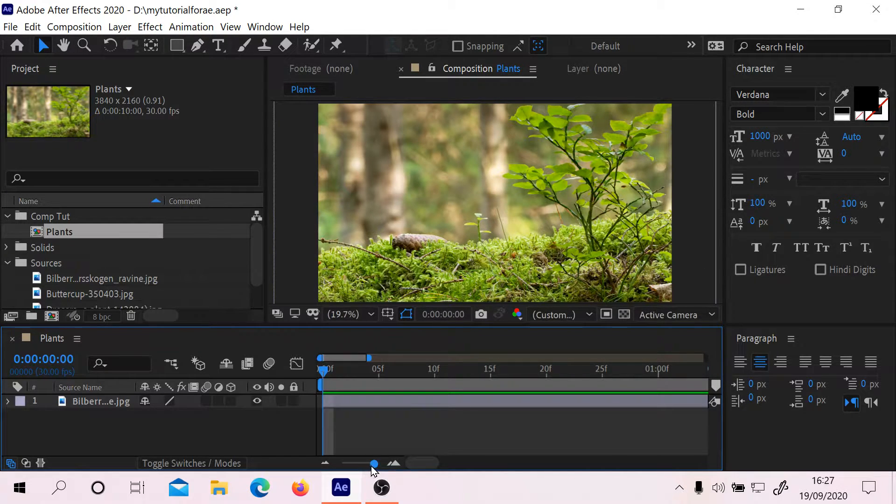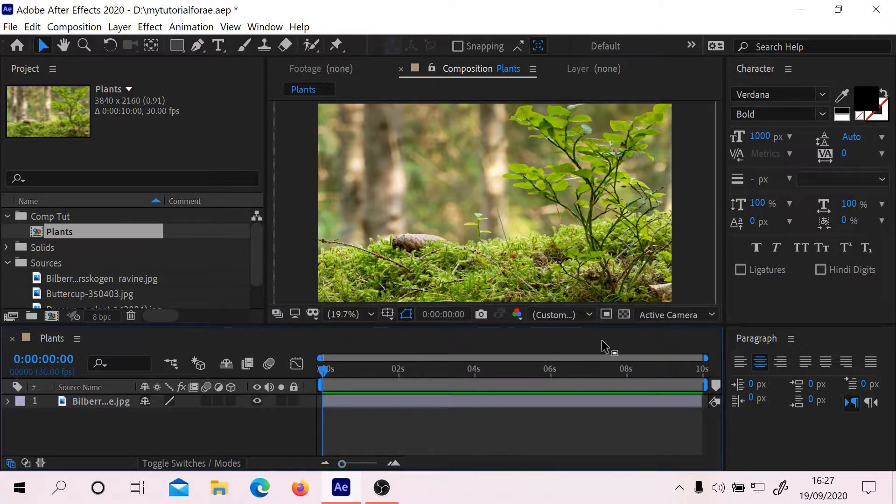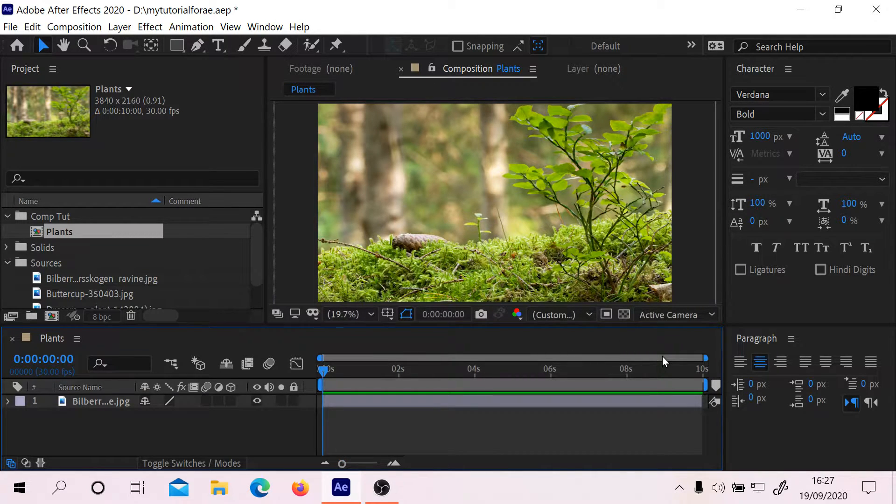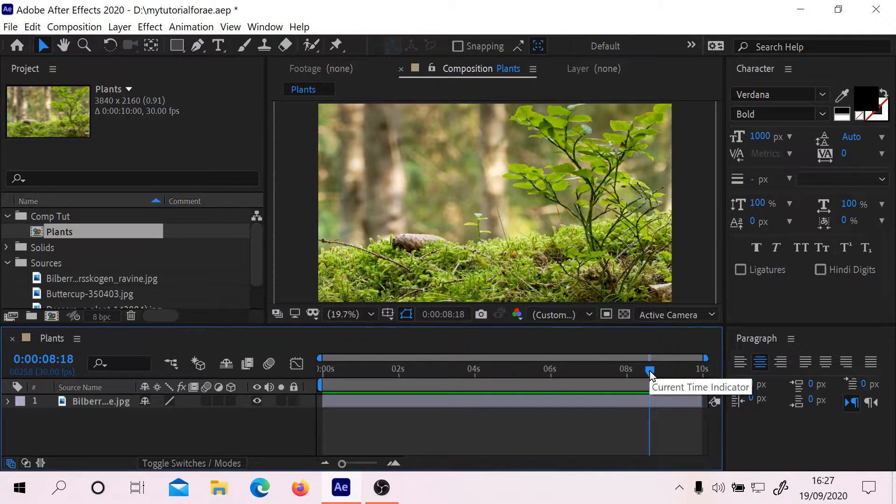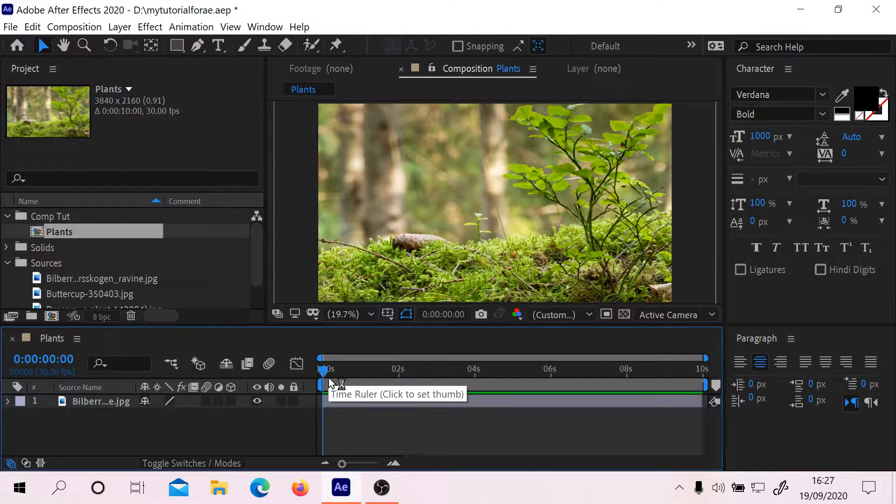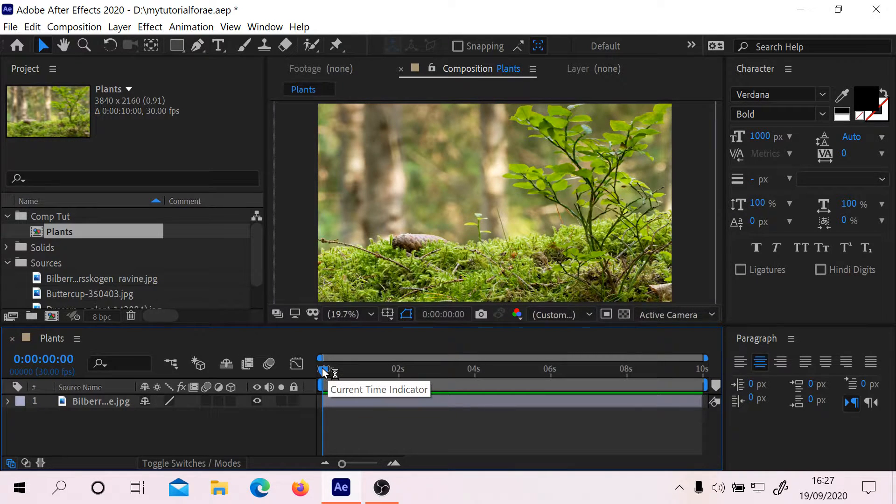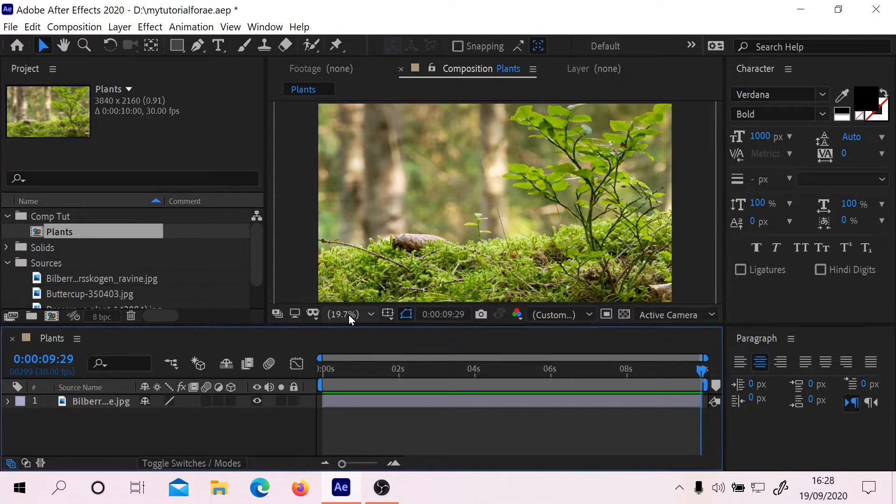Let's go back out again to see the whole thing. We're going to put the CTI over here and then press the Home button. That puts the CTI back at the beginning of the clip.